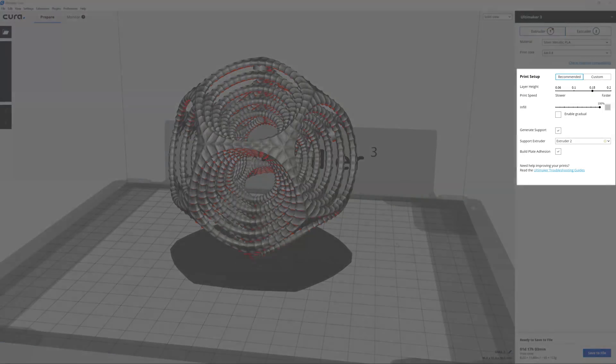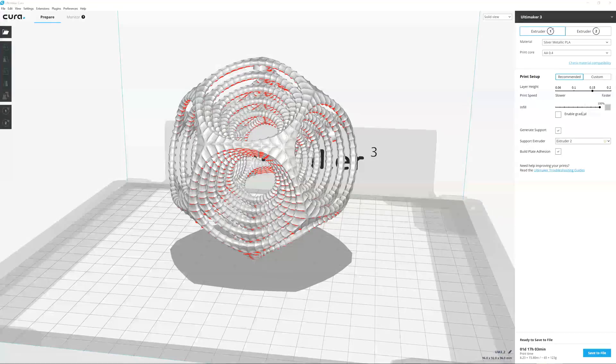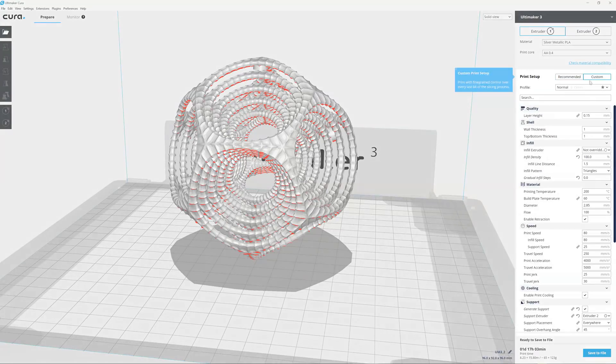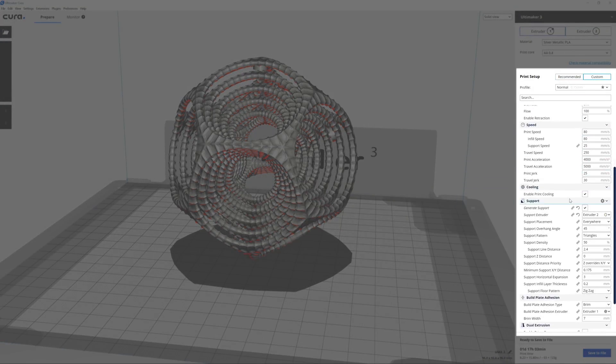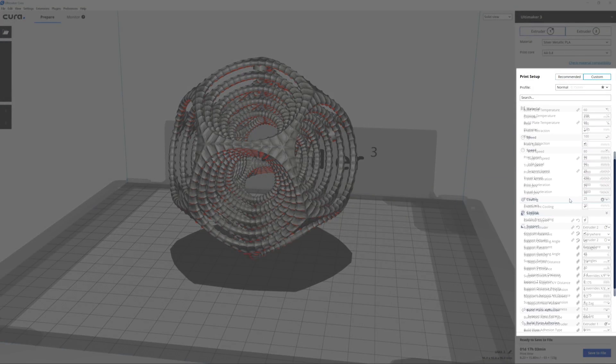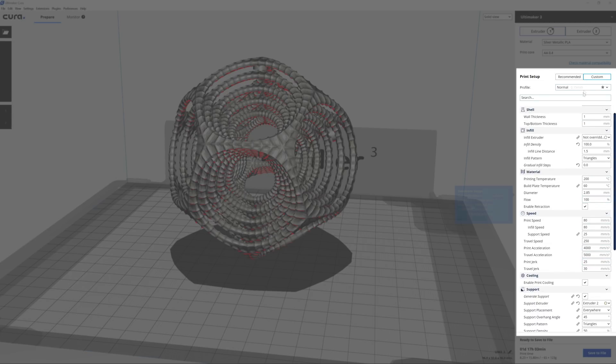Just load a model into Ultimaker Cura, choose from the recommended settings, and print. If you're an experienced user, you can still take full control in custom mode and manually configure over 200 custom settings to meet your needs.